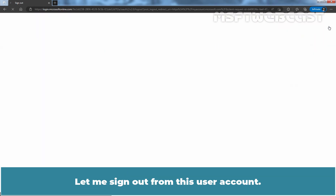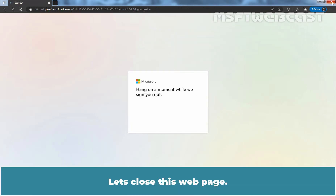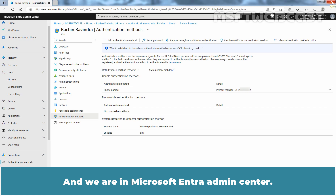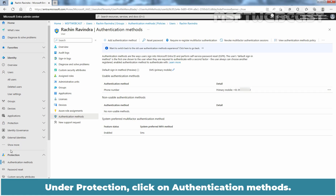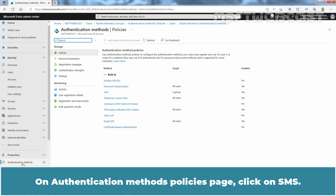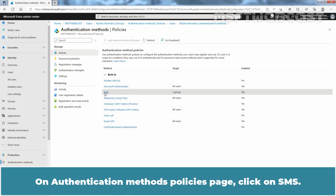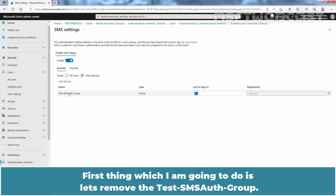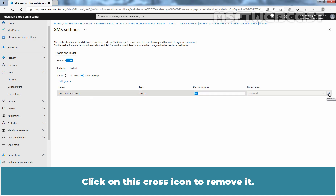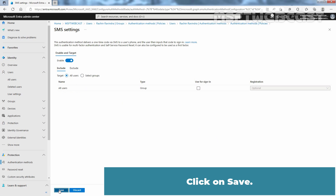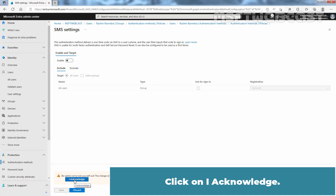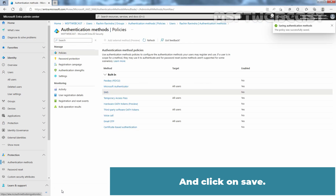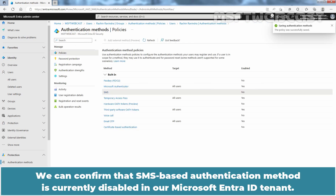Let me sign out from this user account and close this web page. We are back in Microsoft Entra Admin Center. Now I am going to disable SMS based sign in. Under Protection, click on Authentication Methods. On the Authentication Methods Policies page, click on SMS. Let's remove the Test SMS Auth Group by clicking on the cross icon. Now I am going to select All Users. Click on Save and now I am going to disable SMS based authentication. Click on I Acknowledge and click on Save. We can confirm that SMS based authentication method is currently disabled in our Microsoft Entra ID tenant.